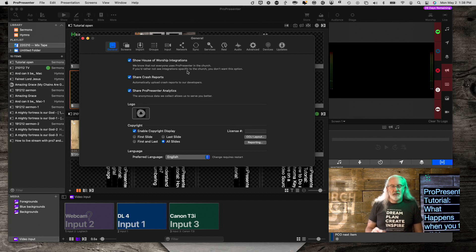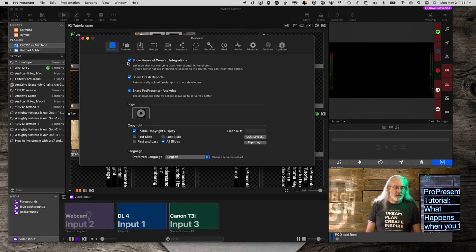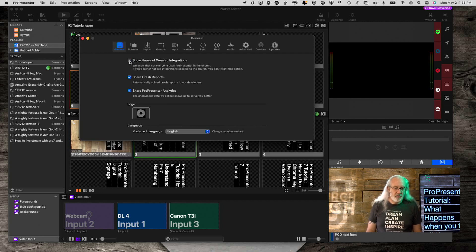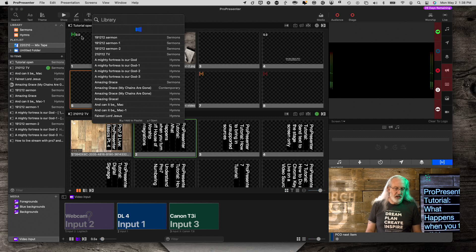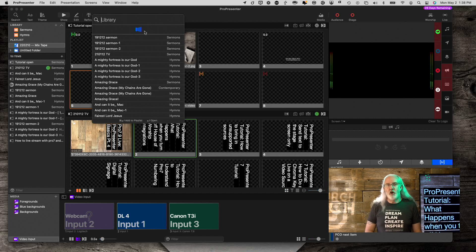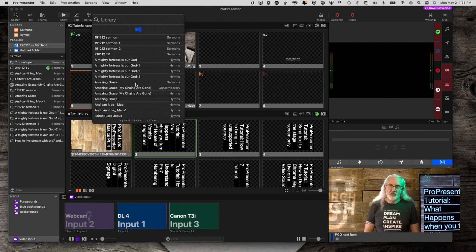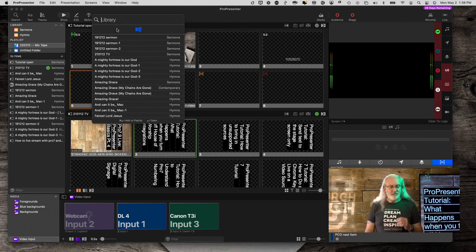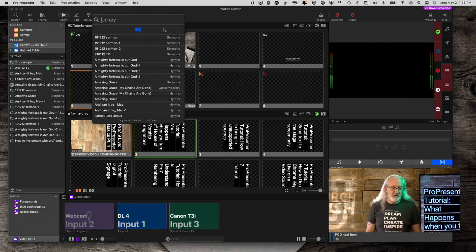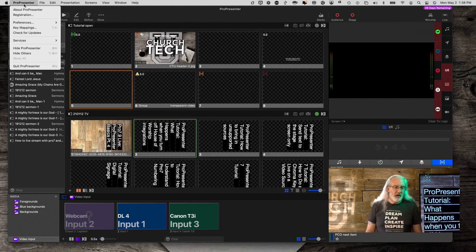One thing that I forgot to tell you is, let me turn this off, and let's do a search in our library. Notice there is one and only one choice there, and that is to search within the ProPresenter library. You don't have CCLI, you don't have multitracks, and I suspect too...